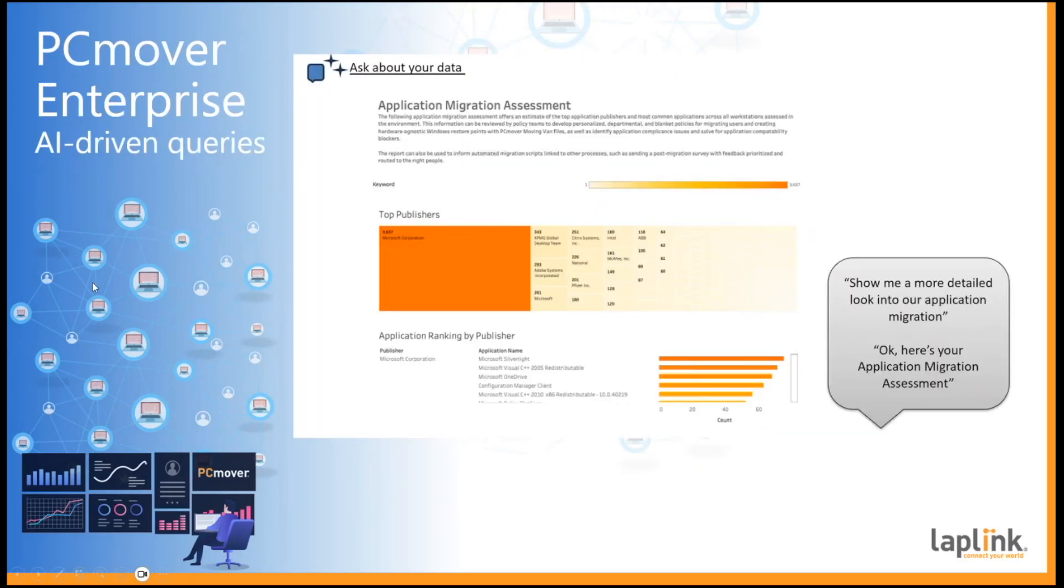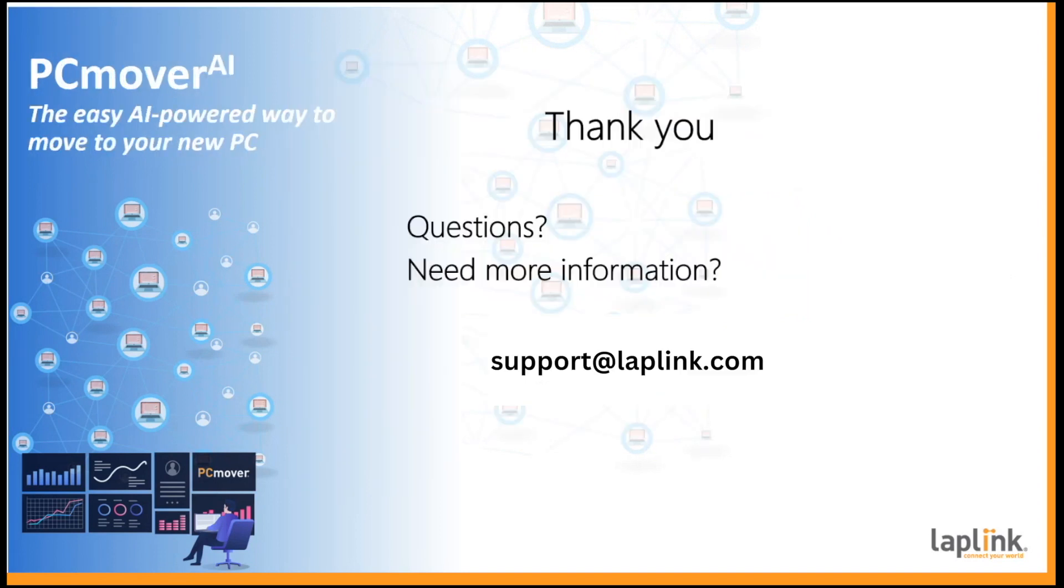And of course, there can be more highly structured reporting as well. Thanks for joining us and please reach out with any questions or inquiries.